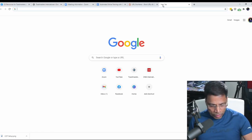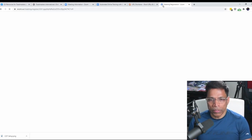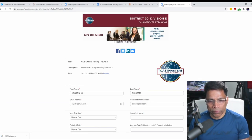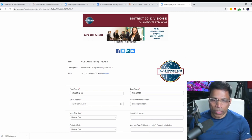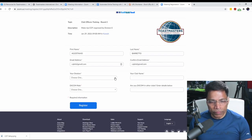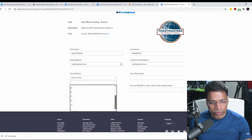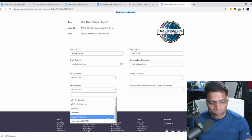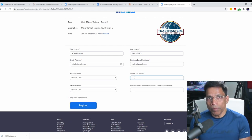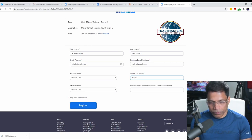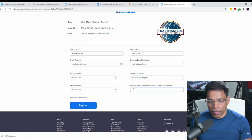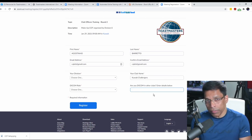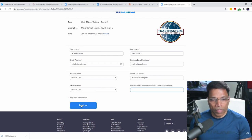If I go to a browser and paste the link, it takes me to the registration form we just created. To learn how to do the branding, do check out my other video. As we can see, the division appears as a single answer drop-down list. The same applies to the XCOM role — the seven choices plus an additional choice. The club name has to be entered. The last field is optional — no red asterisk — so I can leave it blank and click the register button.